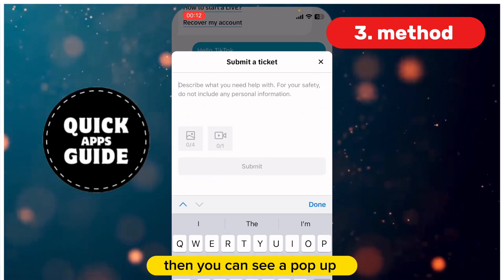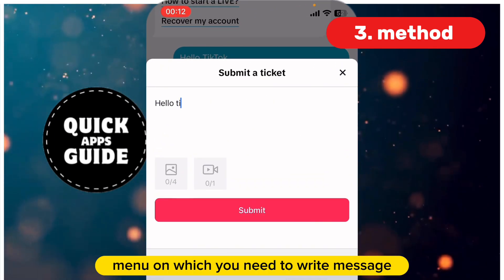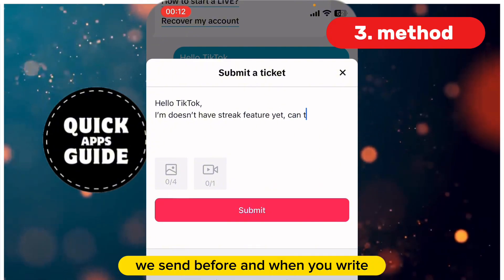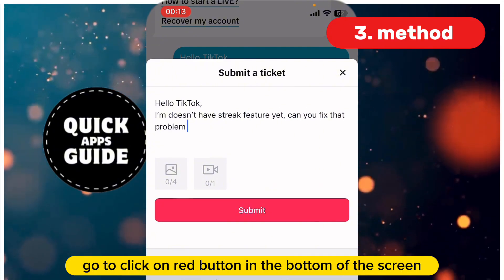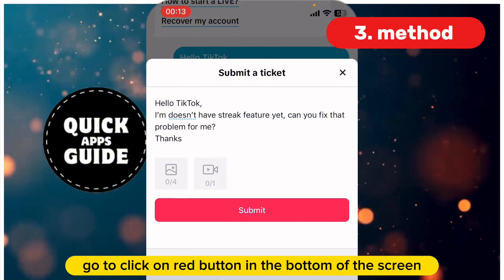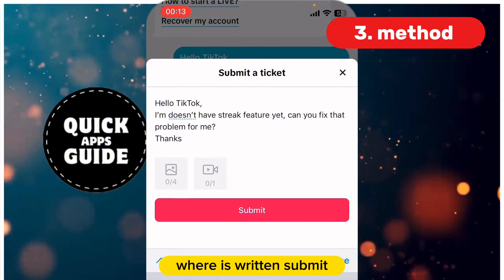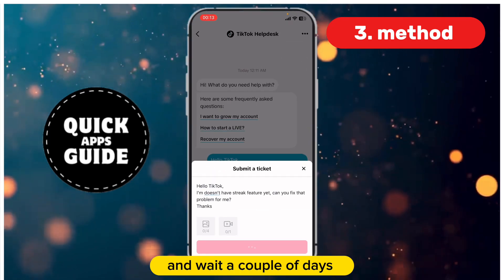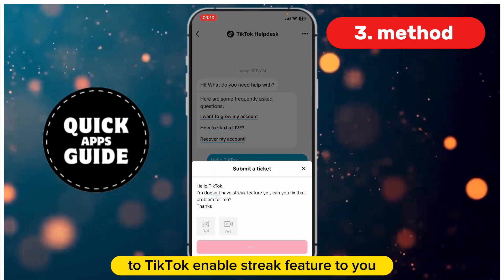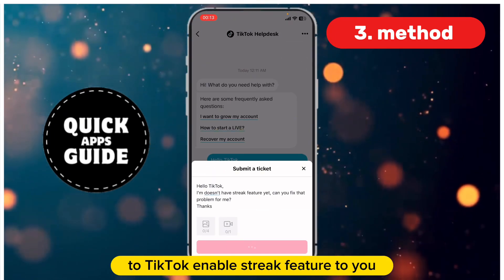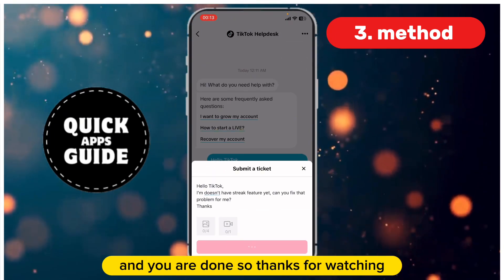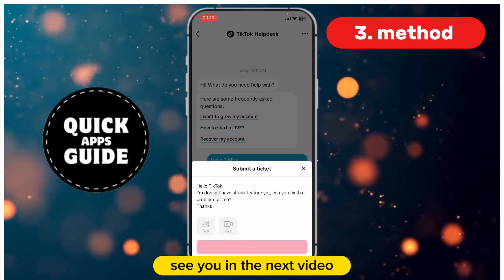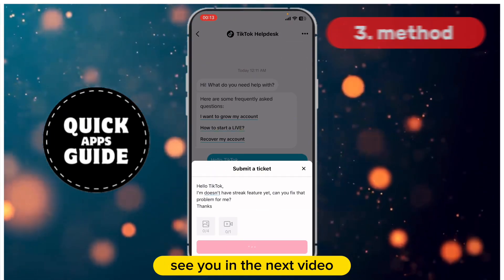You will see a pop-up menu where you need to write the same message as before. When you've written it, click the red Submit button at the bottom of the screen. Wait a couple of days for TikTok to enable the Streak Feature for you, and you are done. Thanks for watching — see you in the next video.